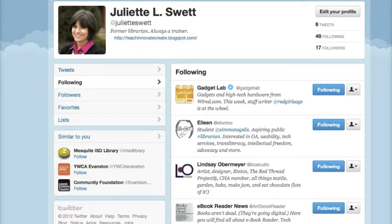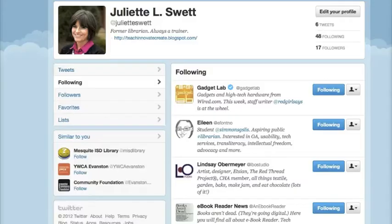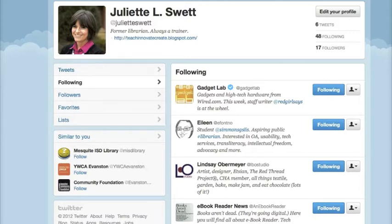Another way to find popular organizations or unique microbloggers to follow is to use a hashtag search. You may have heard the word hashtag in local news or overheard students using it. The hashtag is just a way of labeling a specific microblog post — that is, a small, short Twitter post.